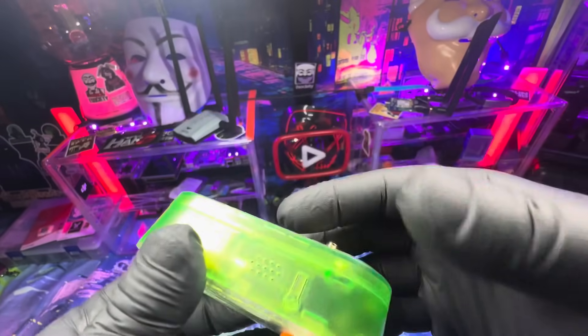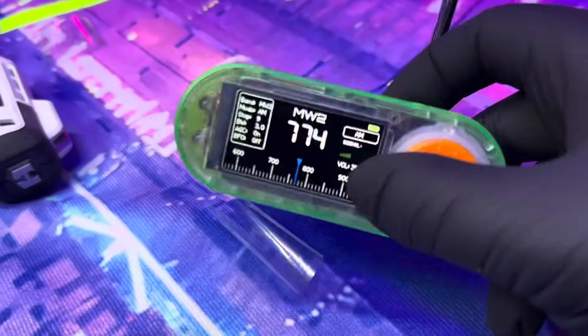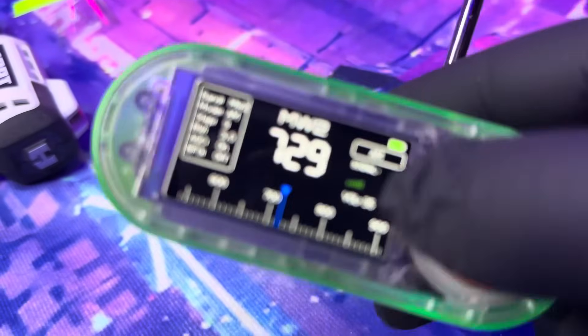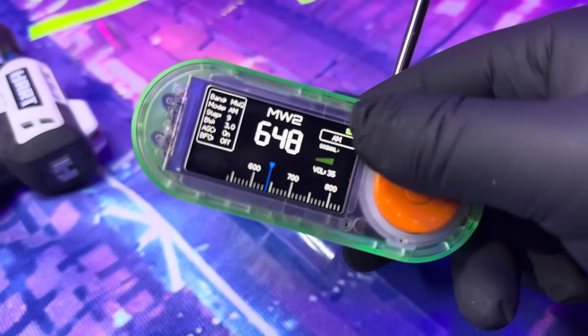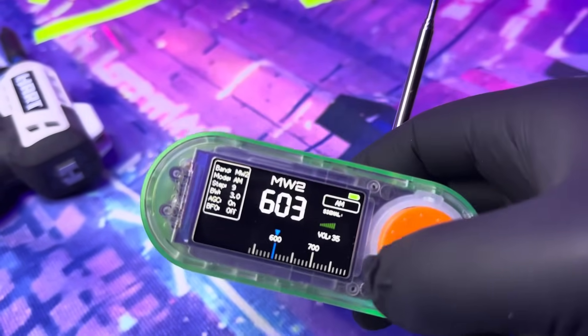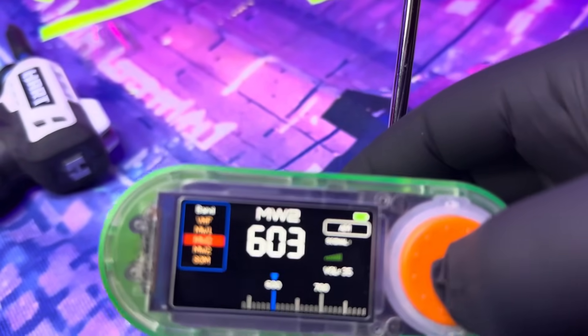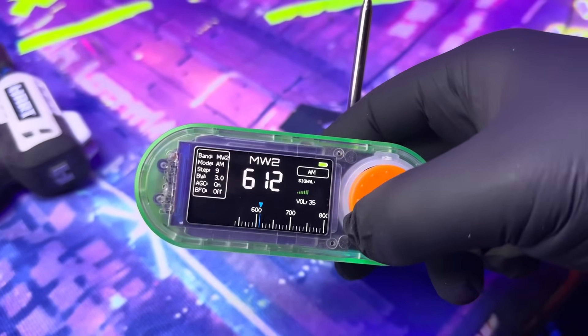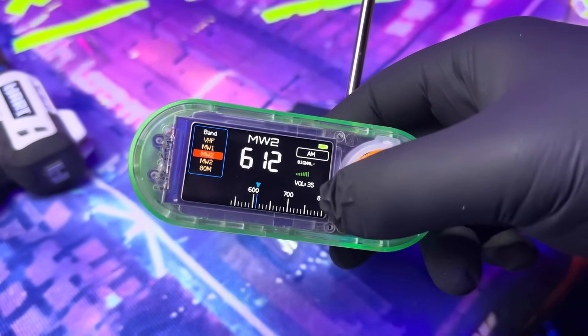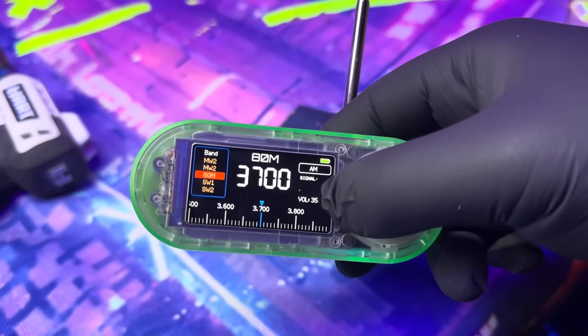Use cases include listening to global radio, emergency broadcast, and SDR-style receiver demos. It is notably good for tuning into live airways — AM, FM, and shortwave, etc.